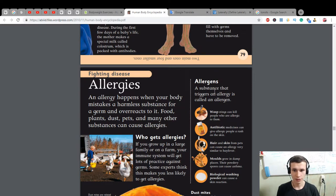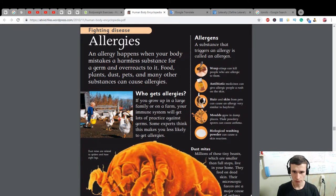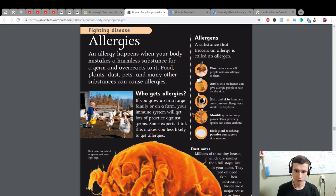A substance that triggers an allergy is called an allergen. Wasp stings can kill people who are allergic to them. Antibiotic medicines can give allergic people a rash on the skin. Hair and skin from pets can cause an allergy very similar to hay fever. Mould grows in damp places — its powdery spores can cause asthma.